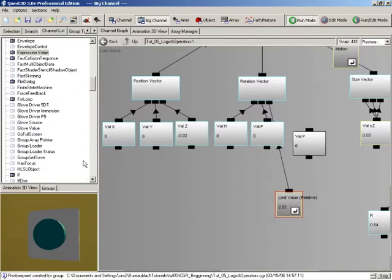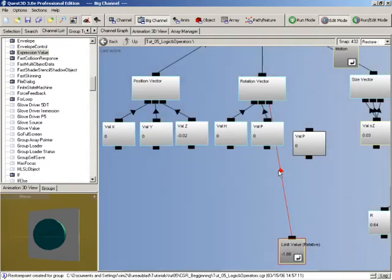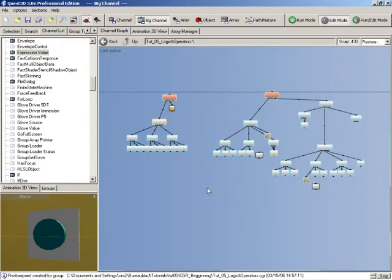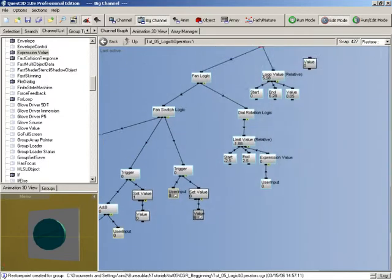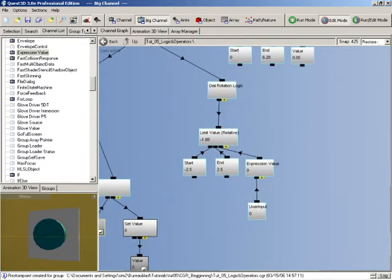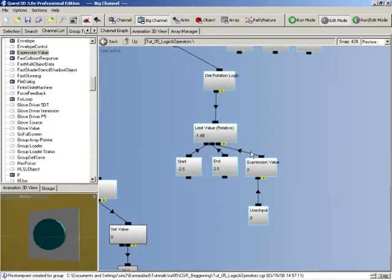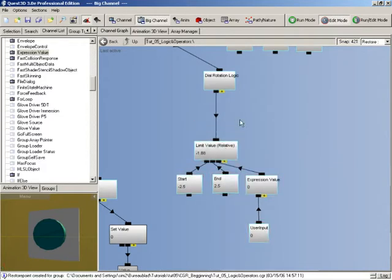Now this is exactly what we want but we don't want it to be happening all the time. We only want this rotation to occur when this switch is activated. So what I'm going to do now is disconnect it from here and delete this shortcut. Let's go back to the logic and create some further logic so that this is only enabled once our switch is turned on.